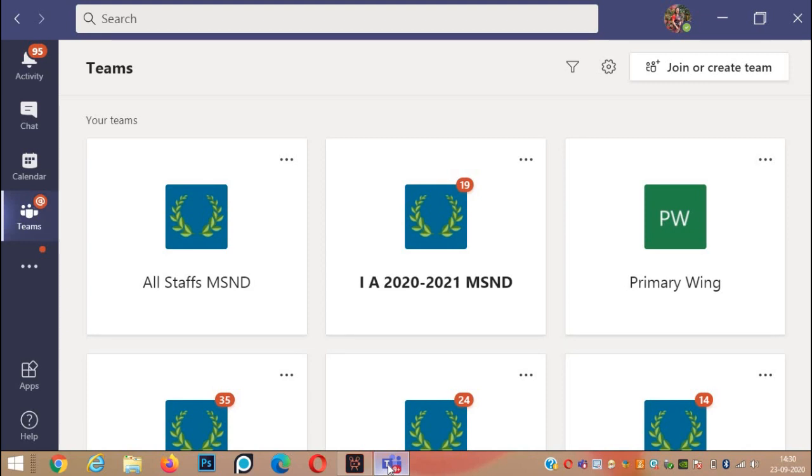But using Together mode, the grid of 7x7, that is 49 participants, we can view at the same time.